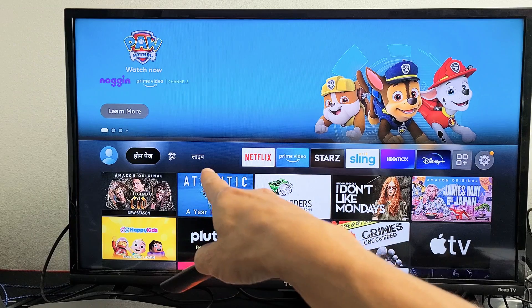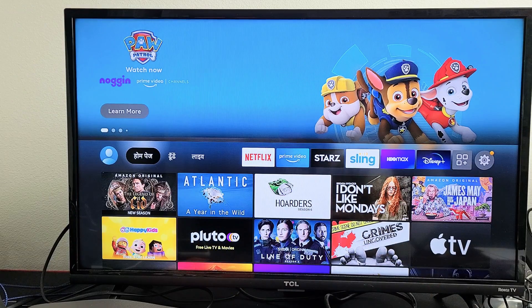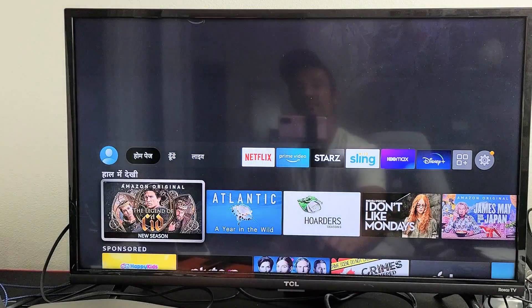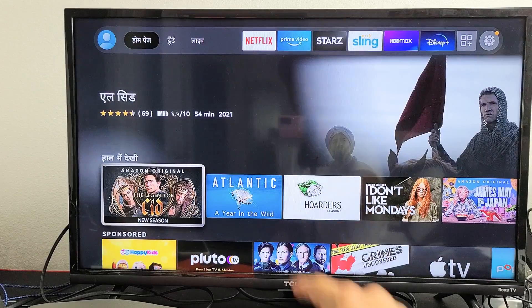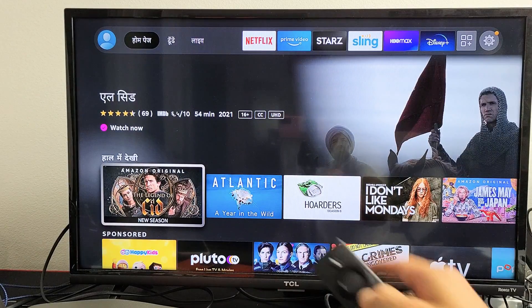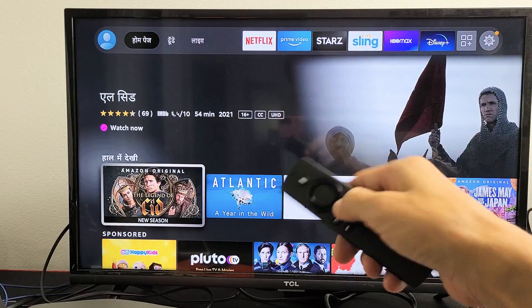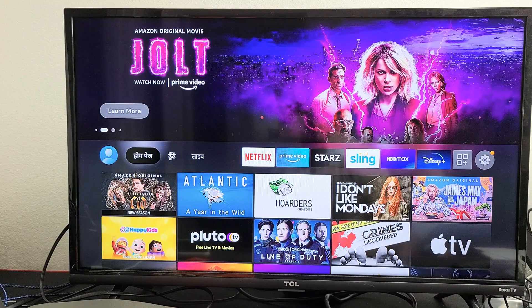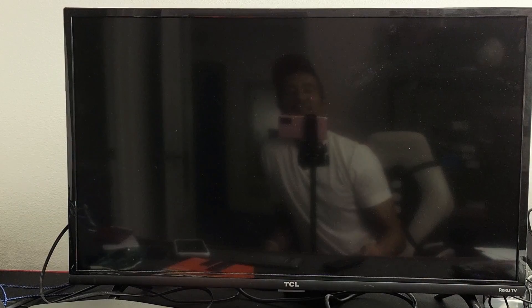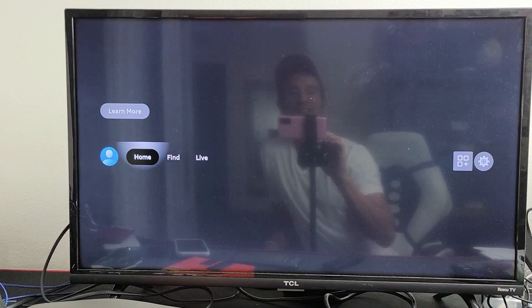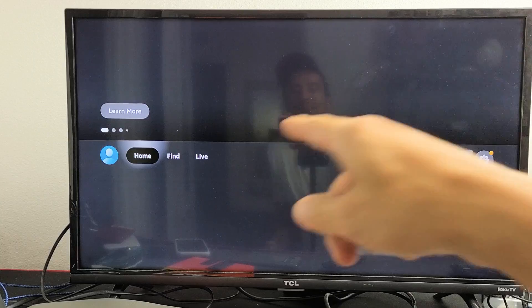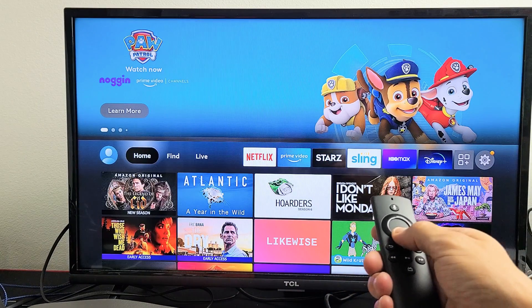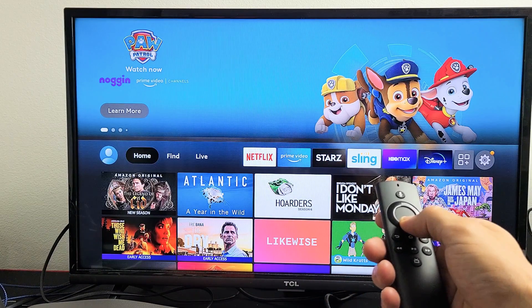So it's still in Indian — give it one second, it should change back. Just wait, it's coming. There we go — now it's in English. We're back in business.